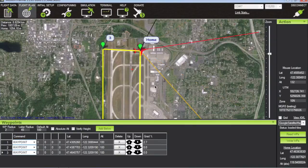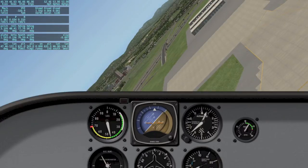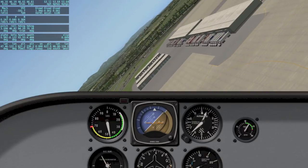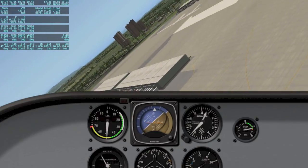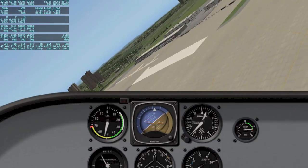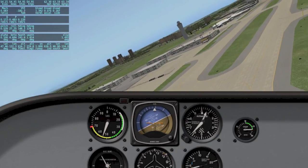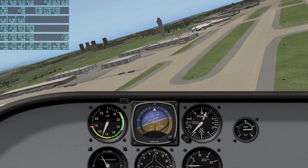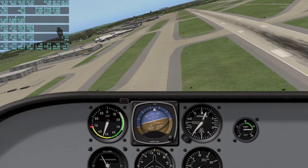Now I can go ahead and toggle back into manual mode, which I'll do right now, and we can bring it in for a landing.